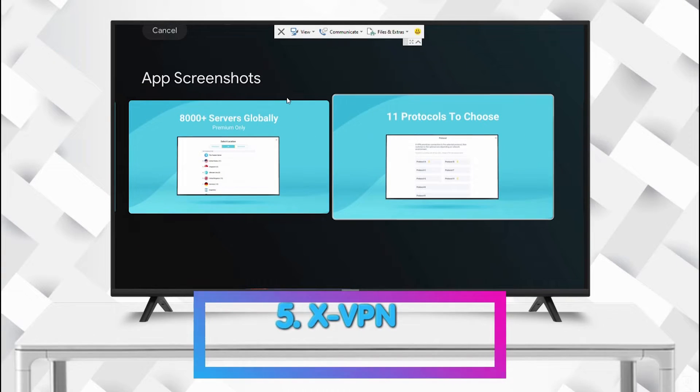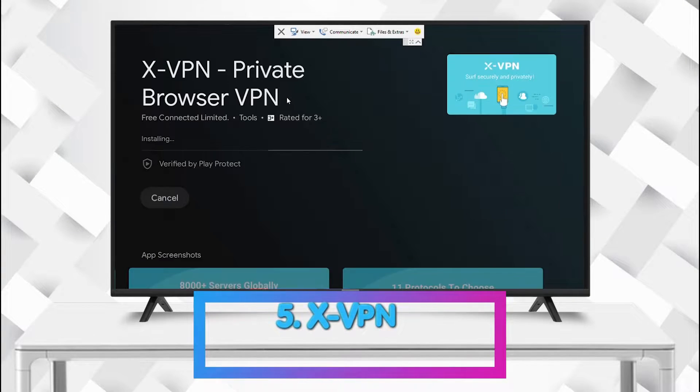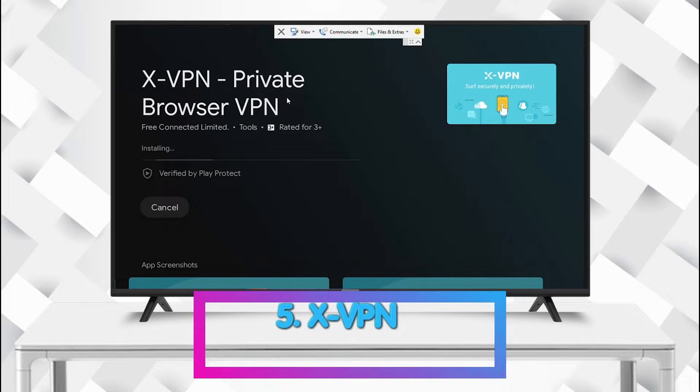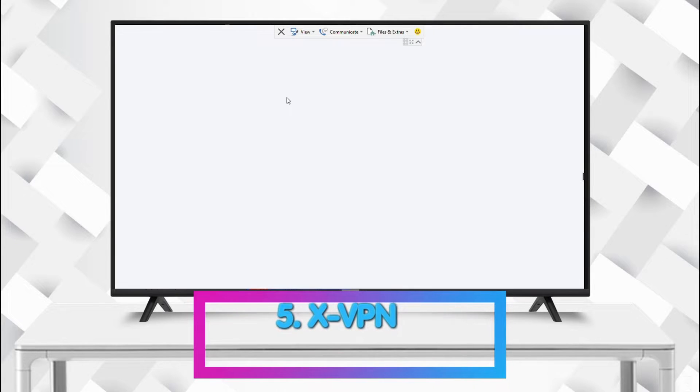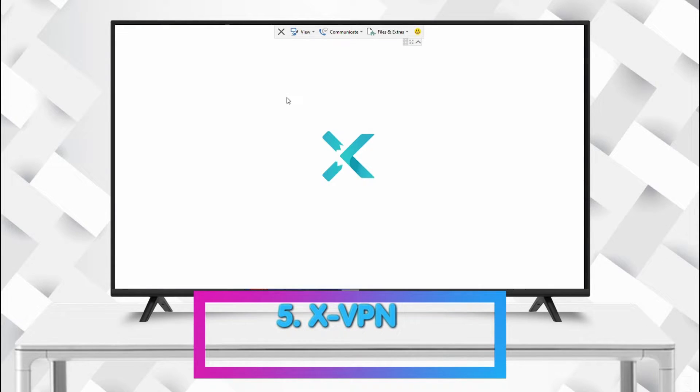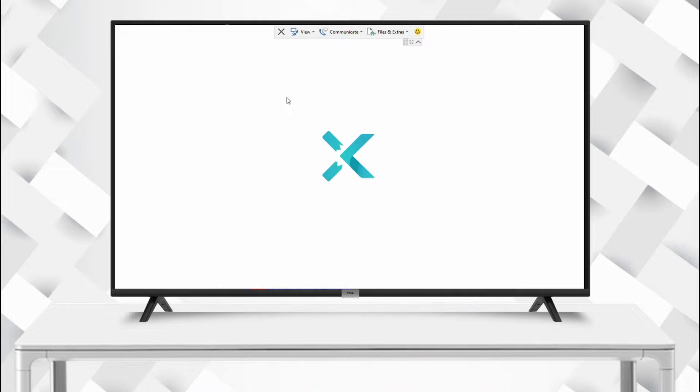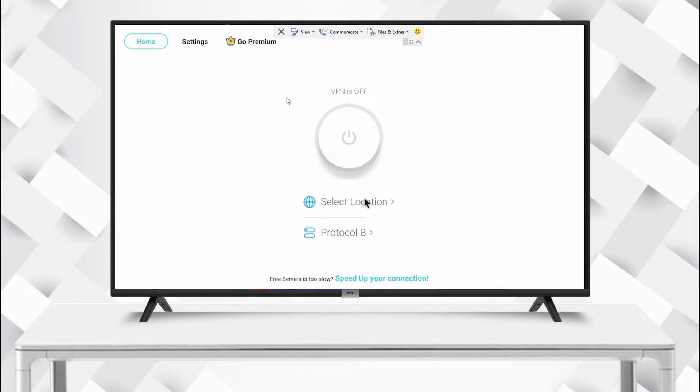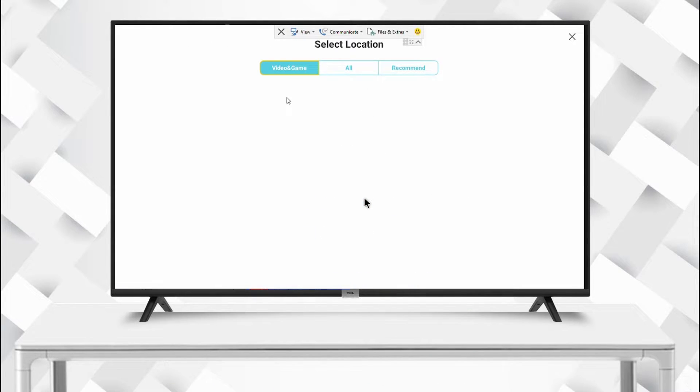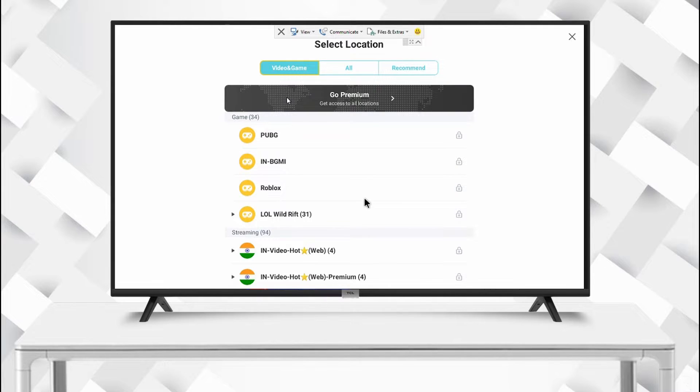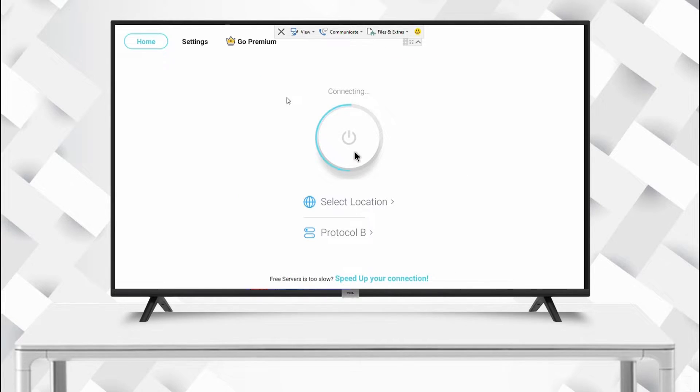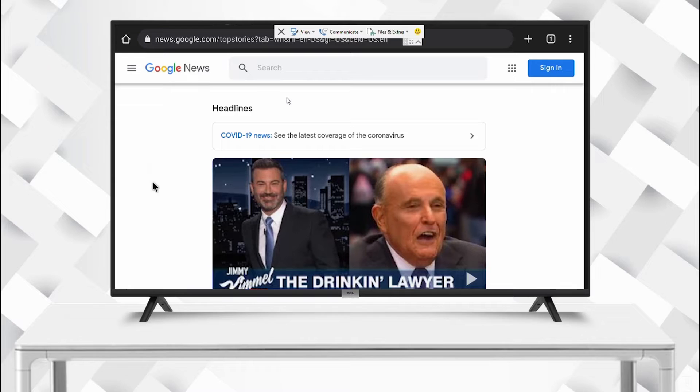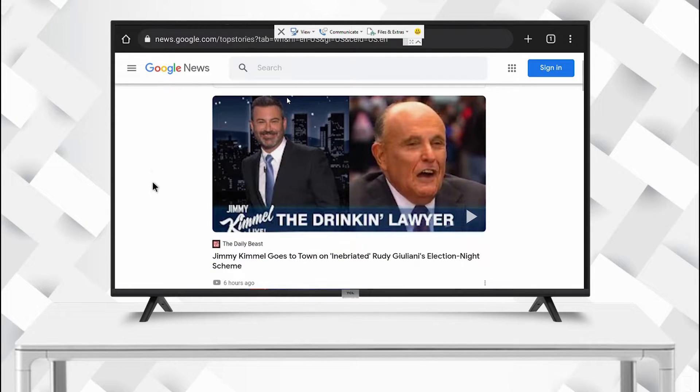On number five is XVPN Private Browser VPN. This VPN allows you to access one free proxy server so you can access blocked websites and servers that are not available in your country. You can also obtain premium server locations.